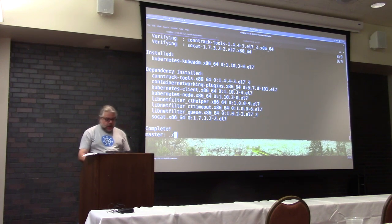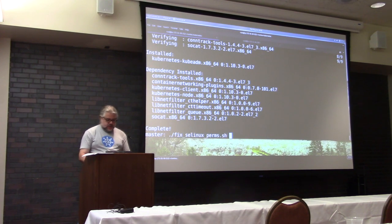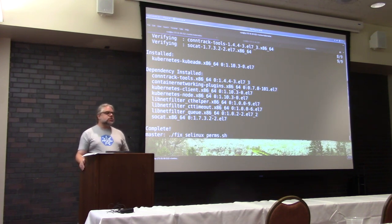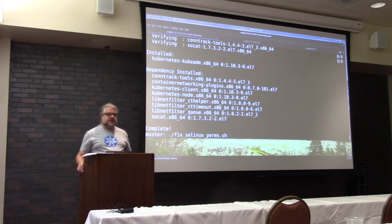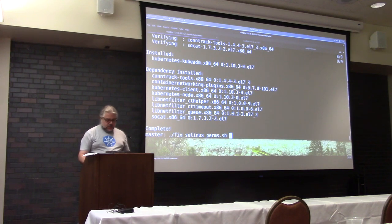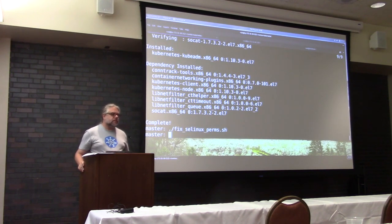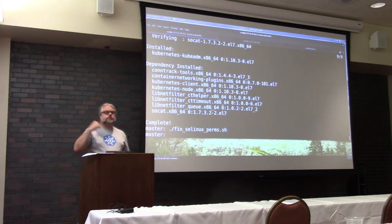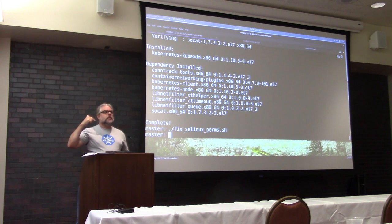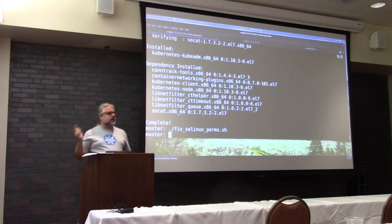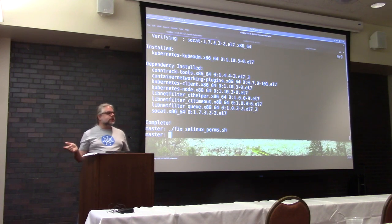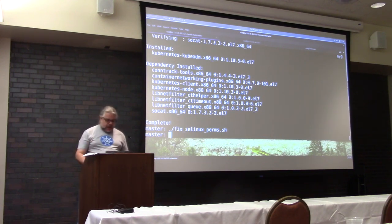Now, one of the things that you will see in the instructions on kubernetes.io and elsewhere is they will tell you to disable SELinux. No. It's true that if you do an install without making any changes, you will run into SELinux violations that will prevent Kubernetes from running properly. However, there are some simple fixes.